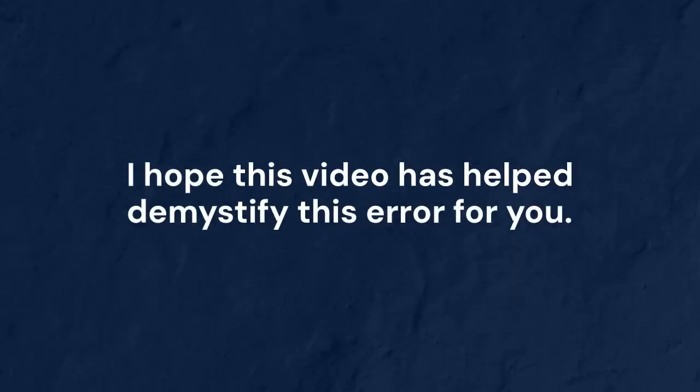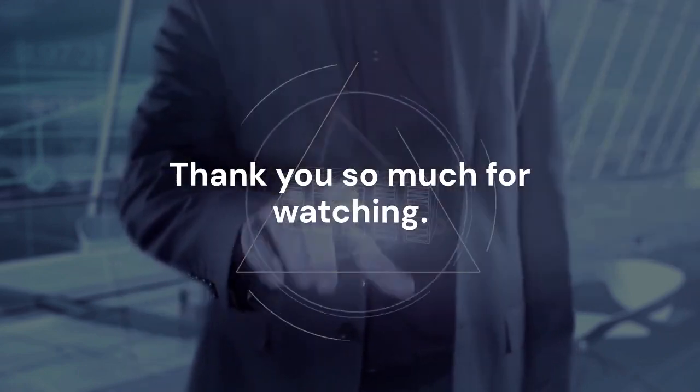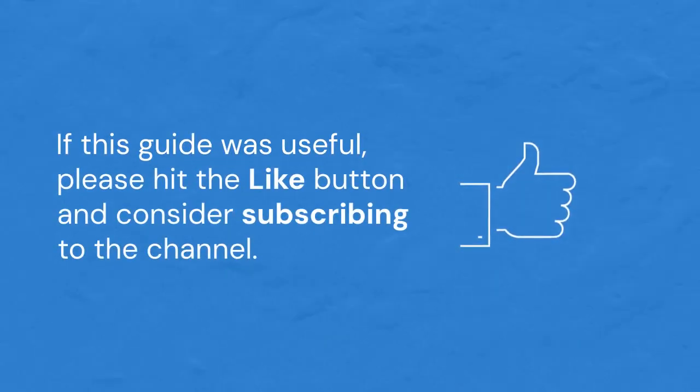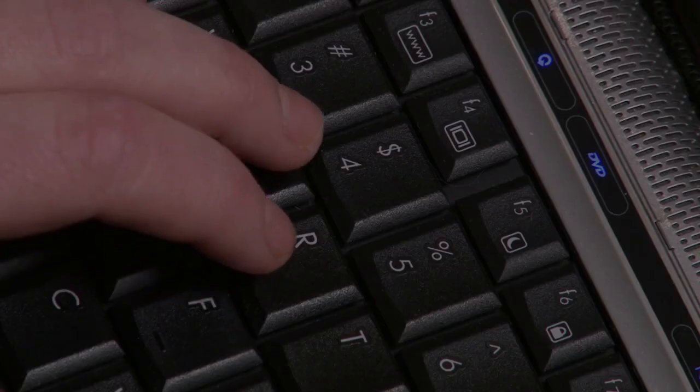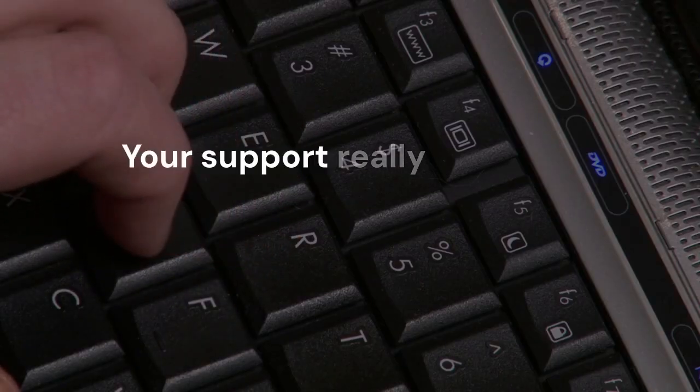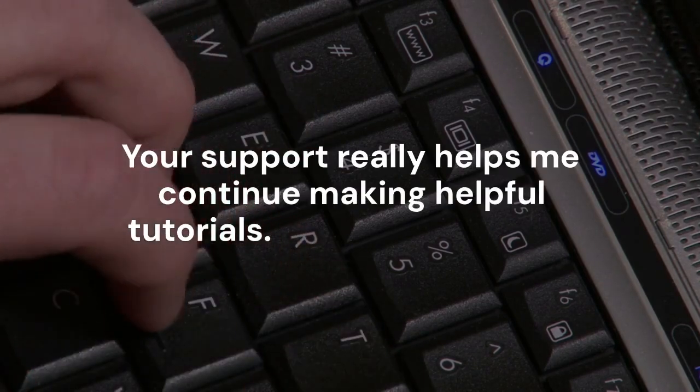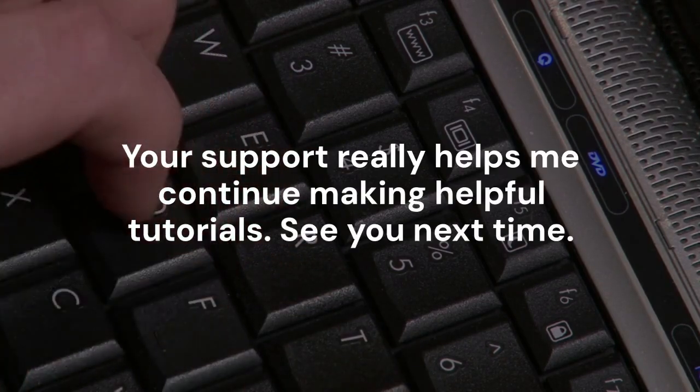I hope this video has helped demystify this error for you. Thank you so much for watching. If this guide was useful, please hit the like button and consider subscribing to the channel. Your support really helps me continue making helpful tutorials. See you next time.